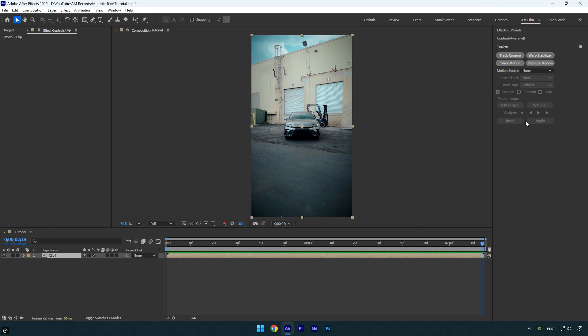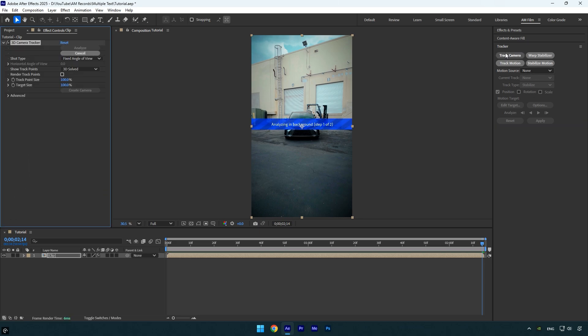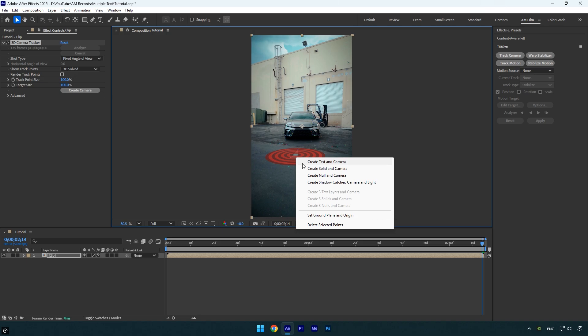First of all, let's click on track camera and wait for the analysis to complete. Once it's done, I will create solids and cameras in the exact spots where I want my text layers to be tracked.